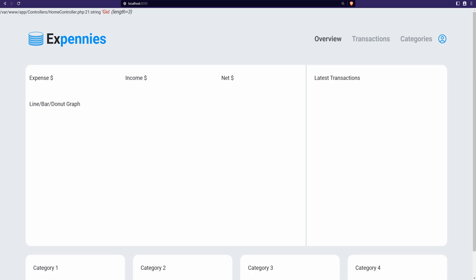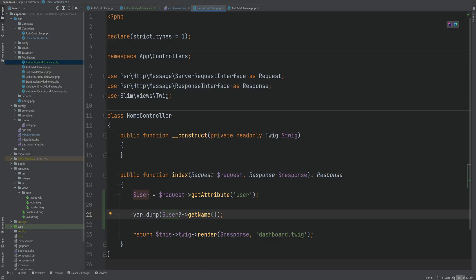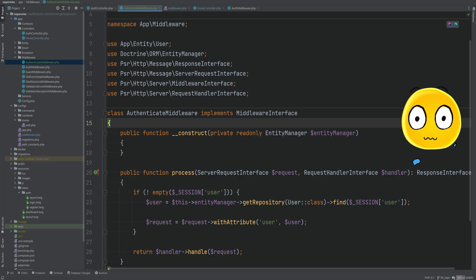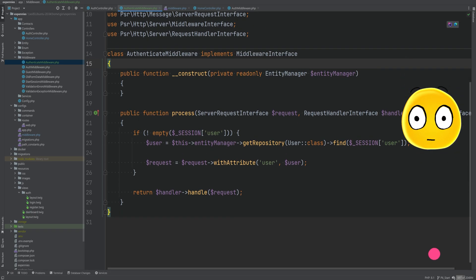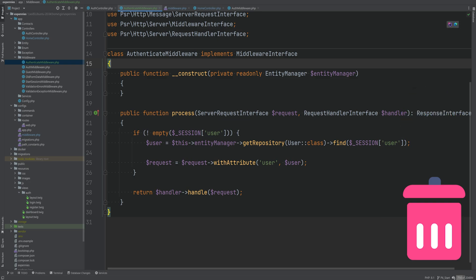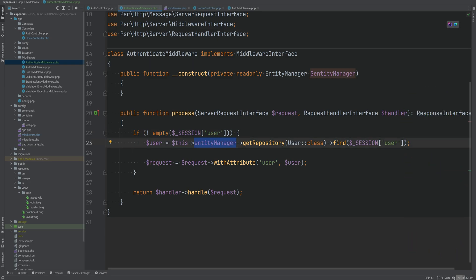Let's go back to the authenticate middleware and improve it a little bit because it looks a bit dirty. We are accessing the entity manager directly in our middleware and depending on the user entity. Instead of using the entity manager directly, why don't we abstract this part away and use some sort of auth interface class?